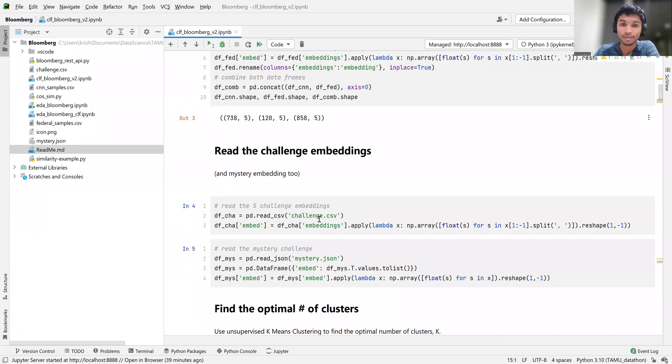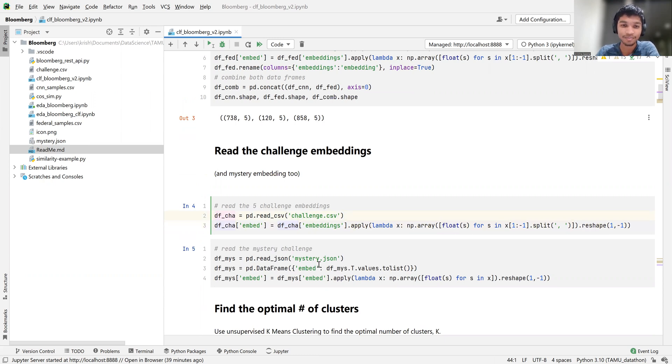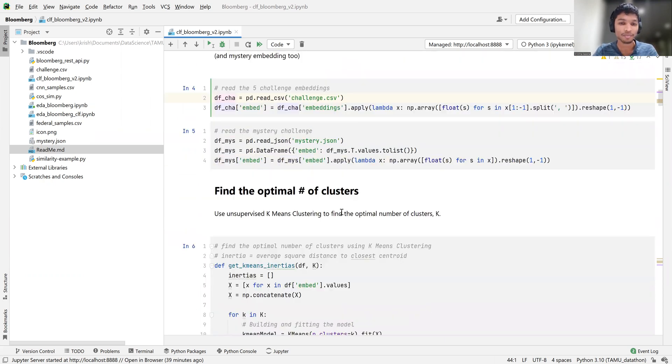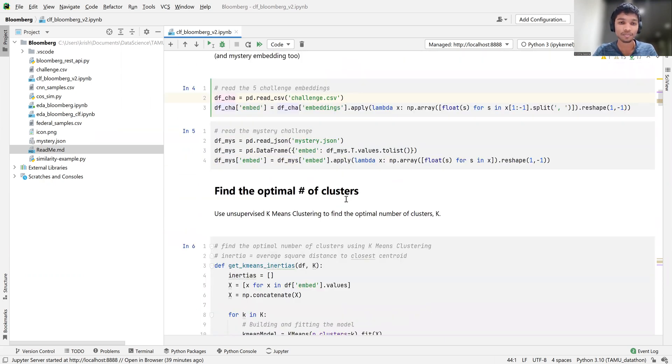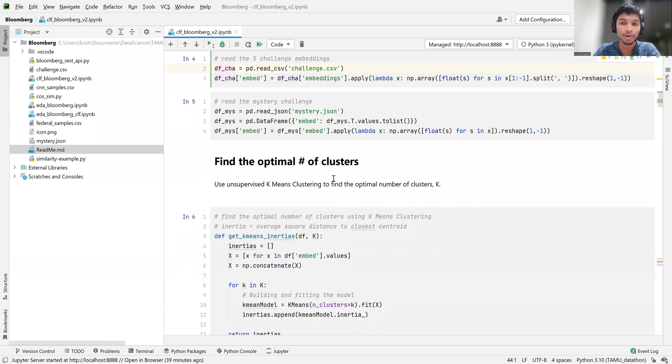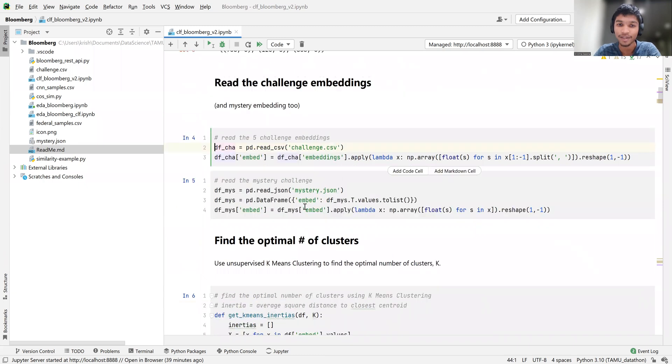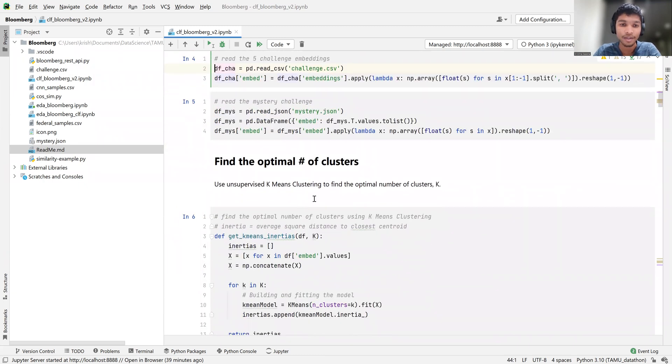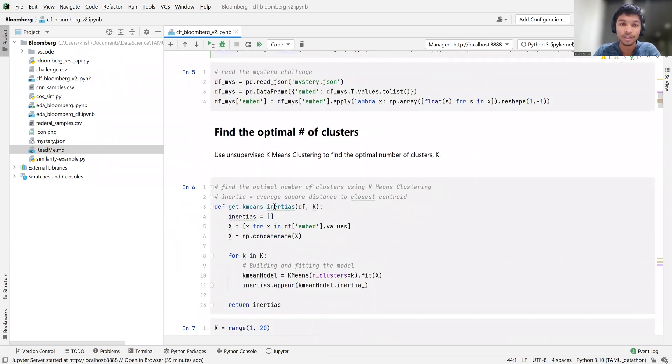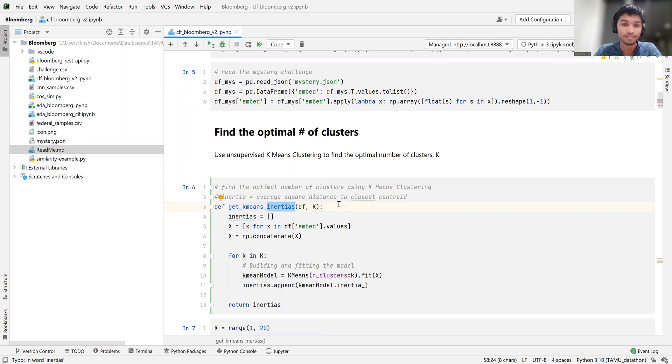So we read the challenge embeddings. These are the five special ones that we need to mark. And we had to do some extra work for this mystery embedding. So what we had here is finding the optimal number of clusters. In that little drawing, we had three. But we used this metric called inertia, which is basically the square distance to the closest centroid for each vector in our train set.